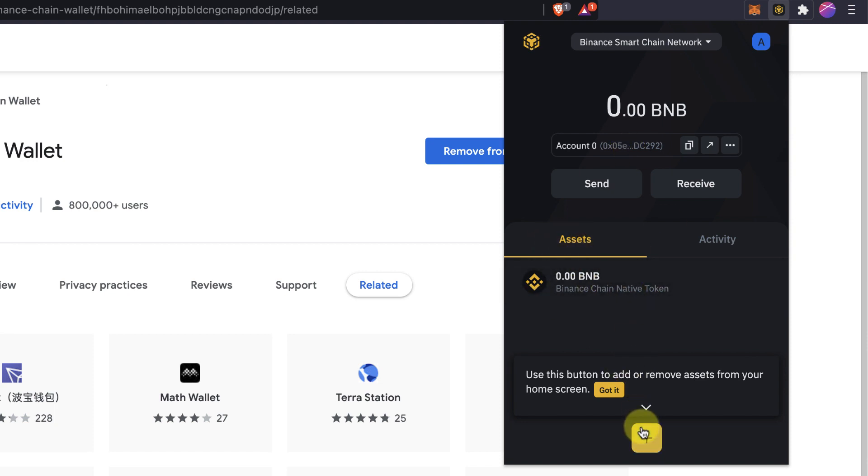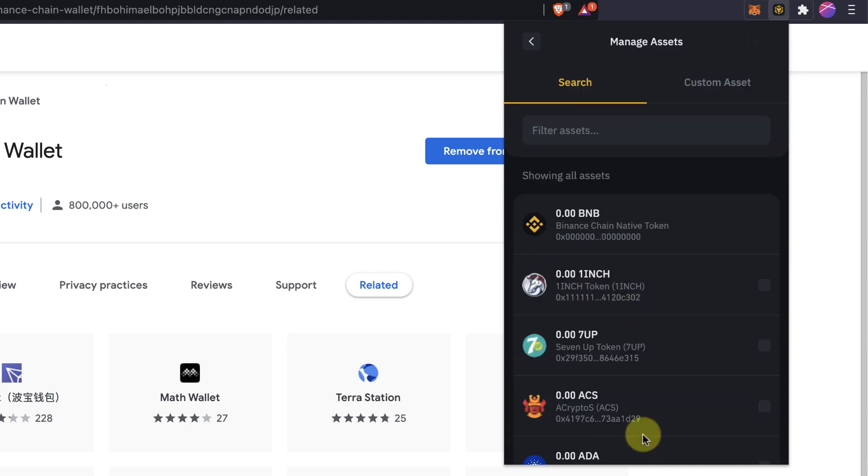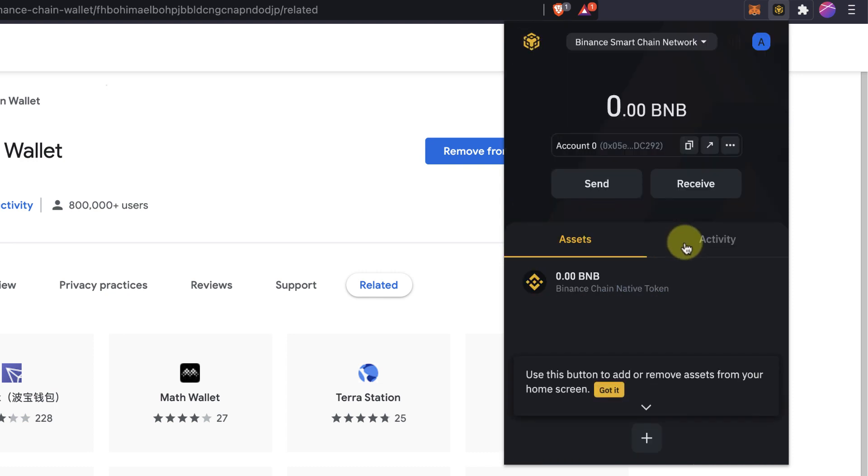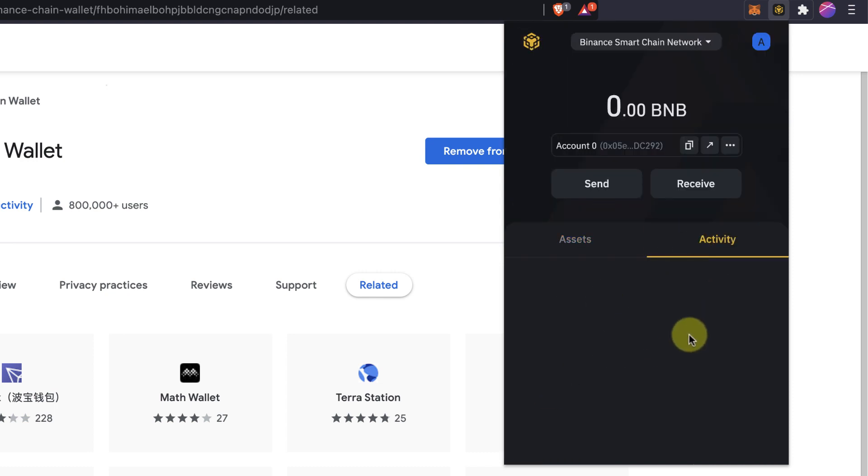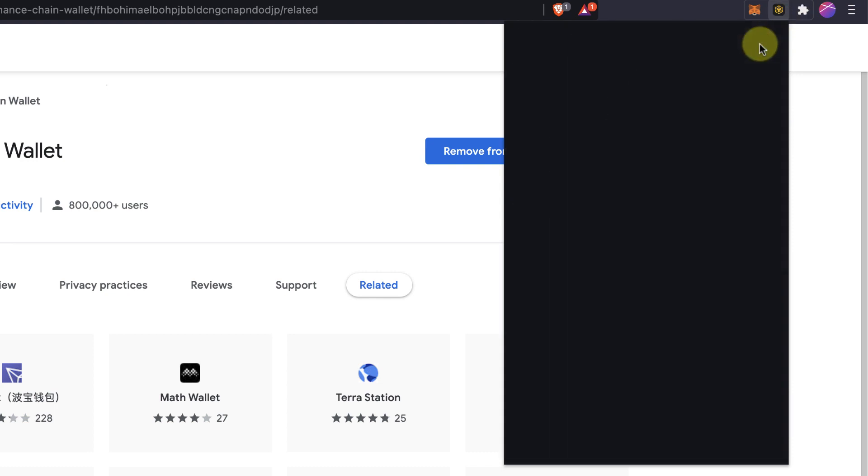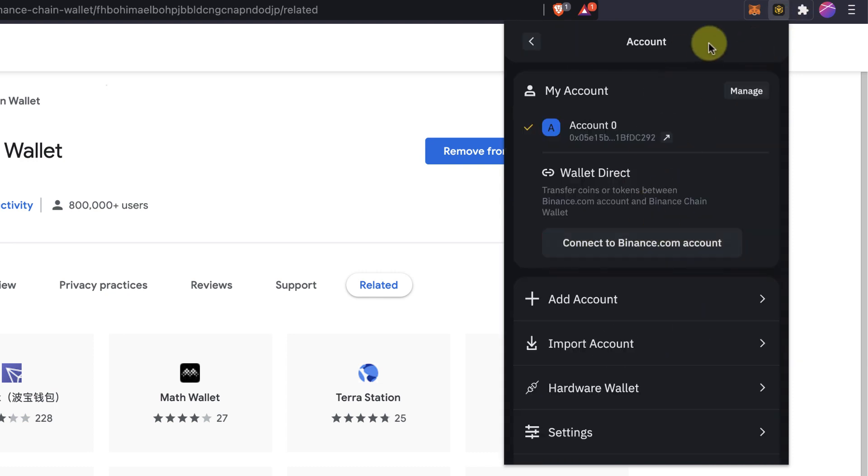Here you can see all the assets. You can add assets. It's very similar to MetaMask. Also see all the activity, all the transactions. Right here you will have, if you click on the account button, you will have all the settings.